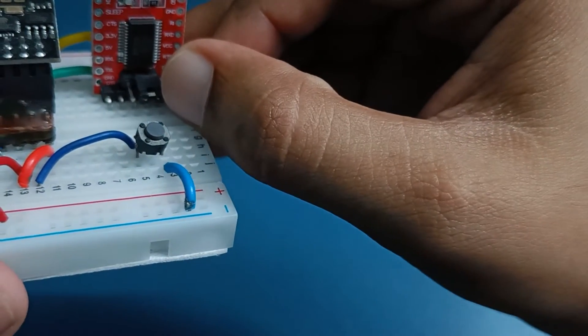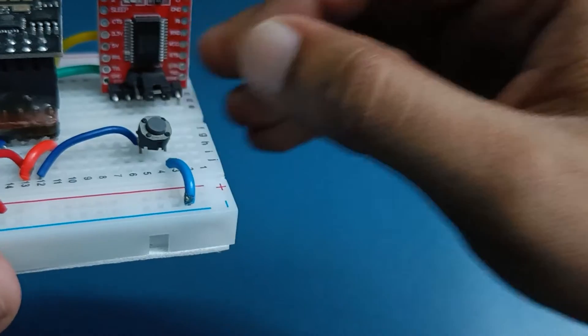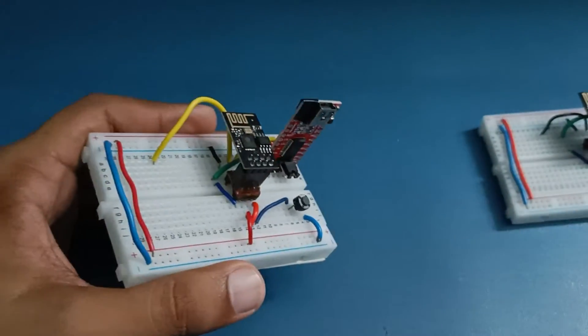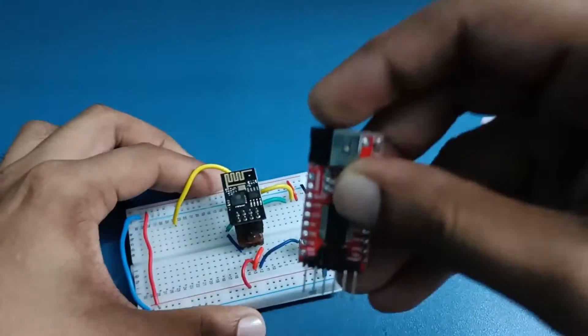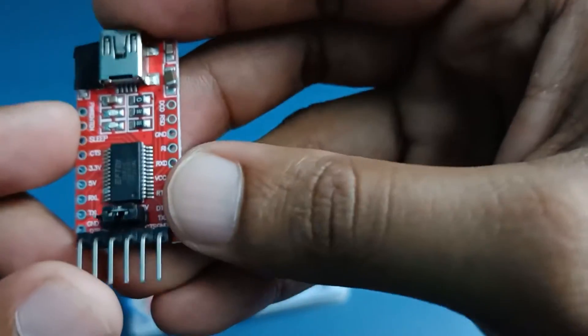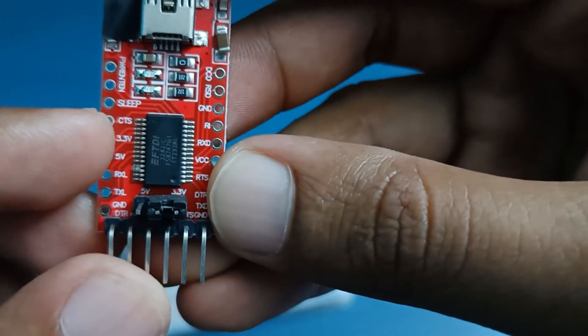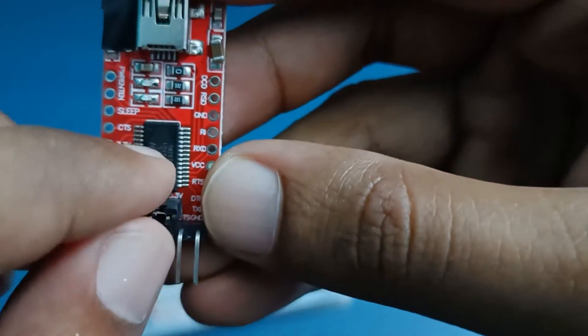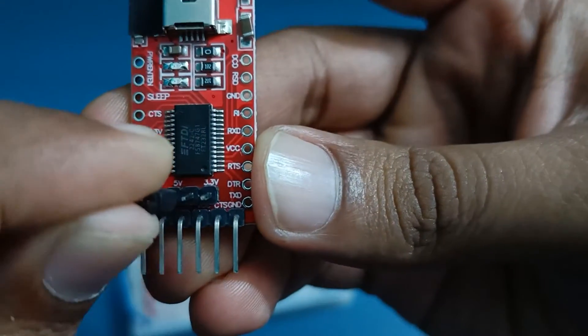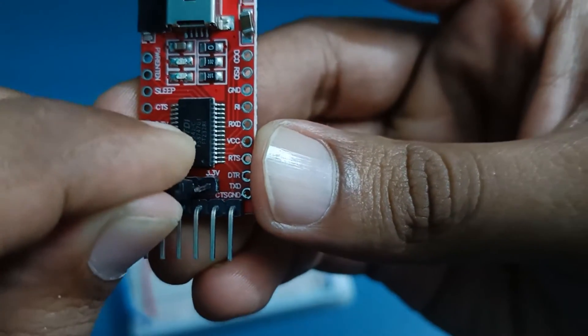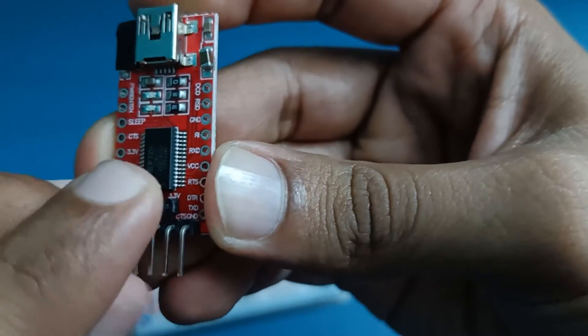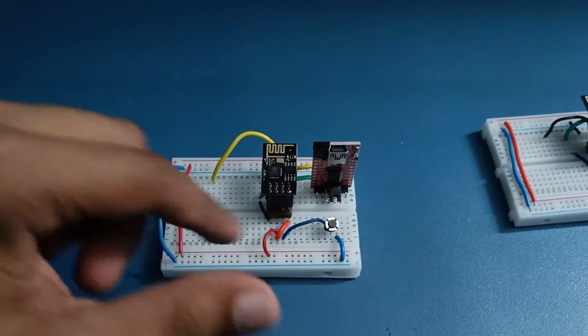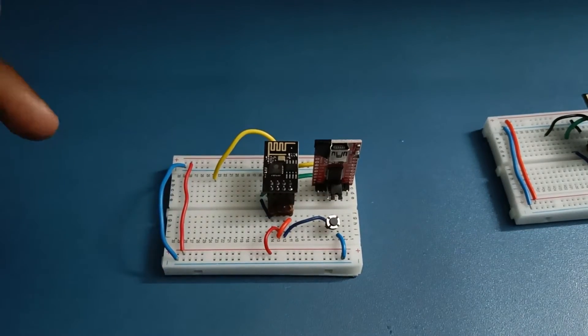There is an option in this module, you can see this jumper. You have to put it on this side, that means it's 3.3 volts. I will remove it and show you. You can see here if it's 3.3 volts you need to put it here, if it's 5 volts you need to put it here. So I'll keep it on 3.3 volts. In this way this circuit is made. The circuit diagram is given in the blog, link is in the description.